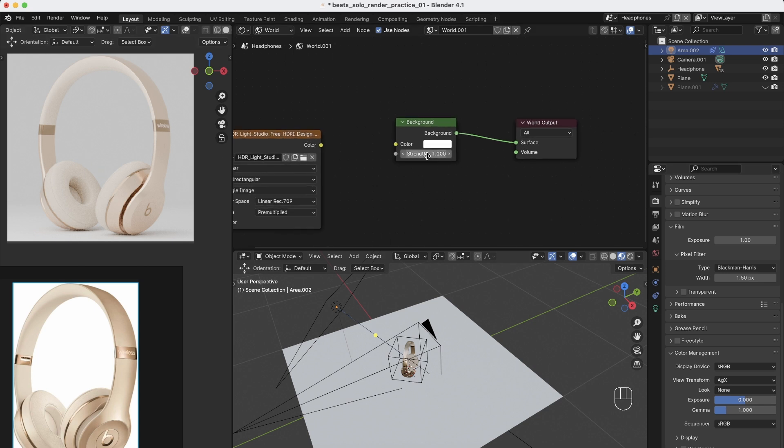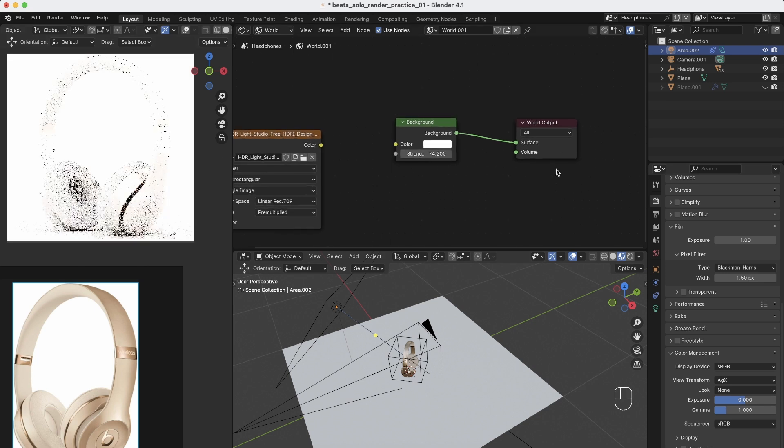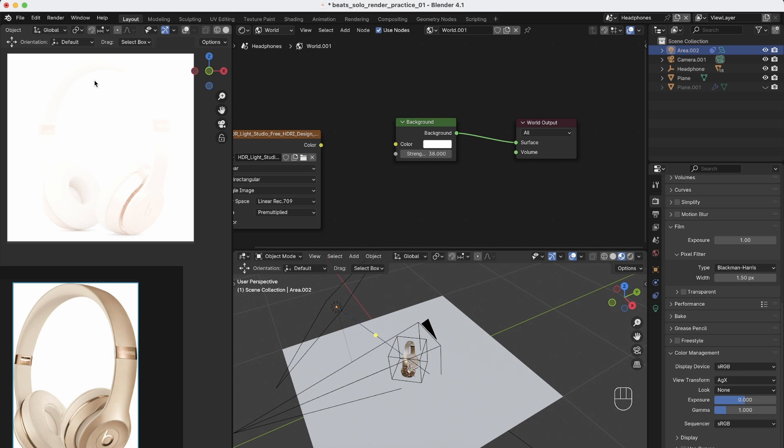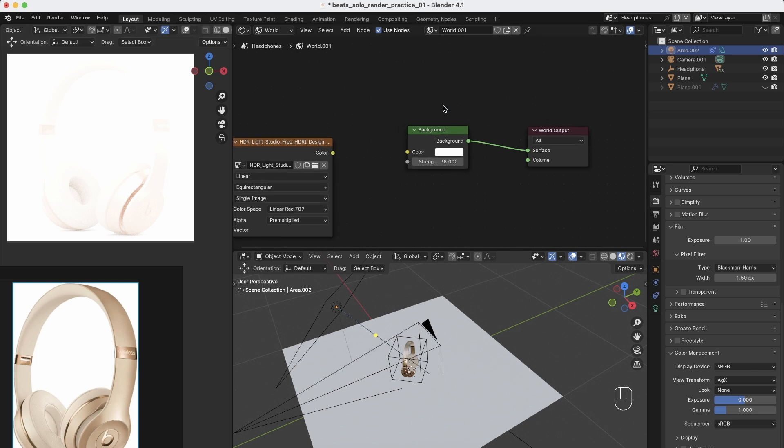you can just increase the strength a lot, like something 50 or something. Just increase it because now it's white, but now everything is overblown. So we just want the white background.